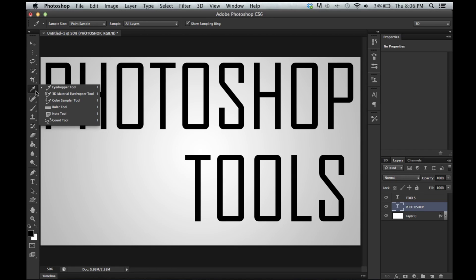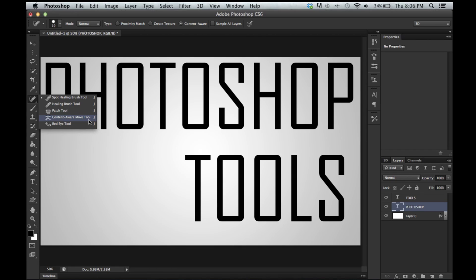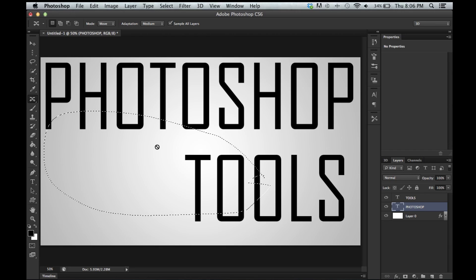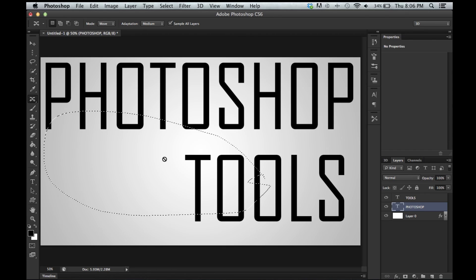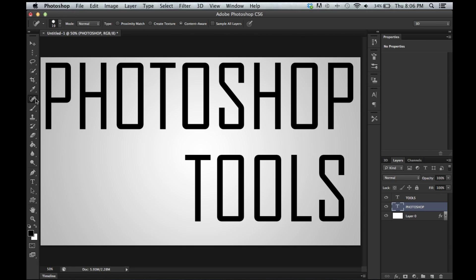So we have the spot healing brush, healing brush, patch tool, content aware move tool, and red eye tool. Now the spot healing brush is used for editing photos. Pretty much never really using graphic design. Healing brush tool, same thing. Patch tool, same thing. Content aware tool, this is the same thing but it's a little cooler. You can make a selection and then take it away. Say I made a selection. Boom. If I was in a photo, you use the content aware. It's hard to explain. It replaces it with something that's intelligent. It's really amazing. I'm going to google a tutorial on that tool itself because that gets pretty complicated.